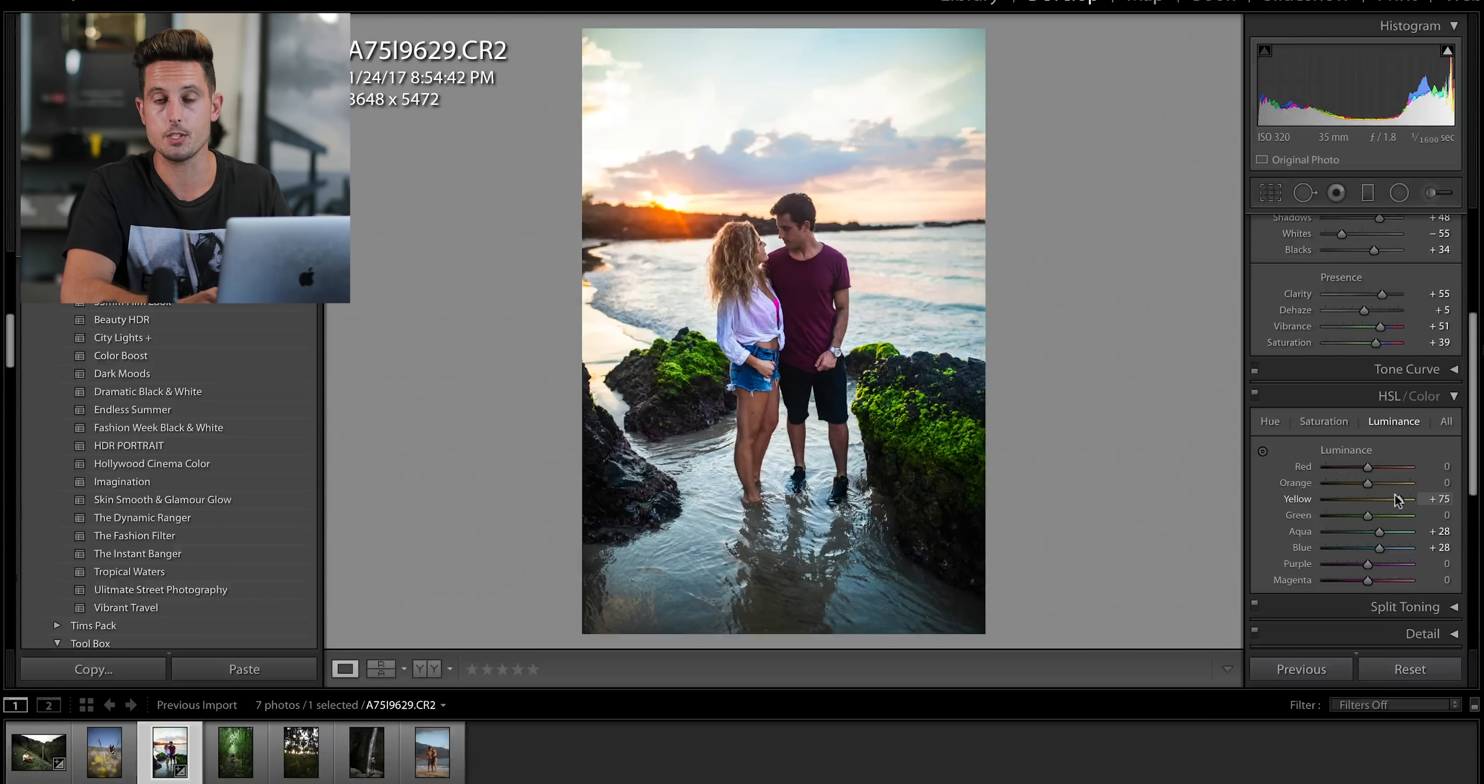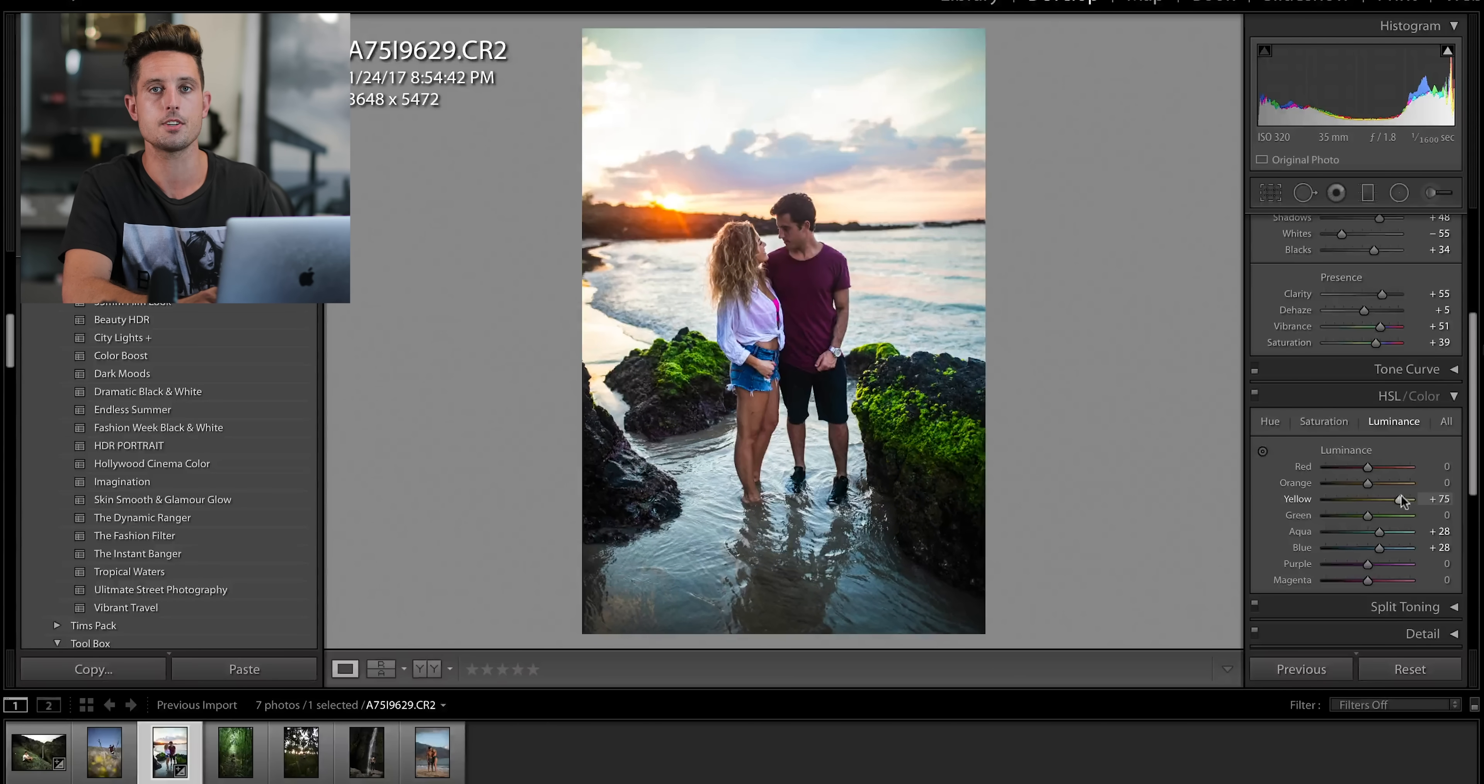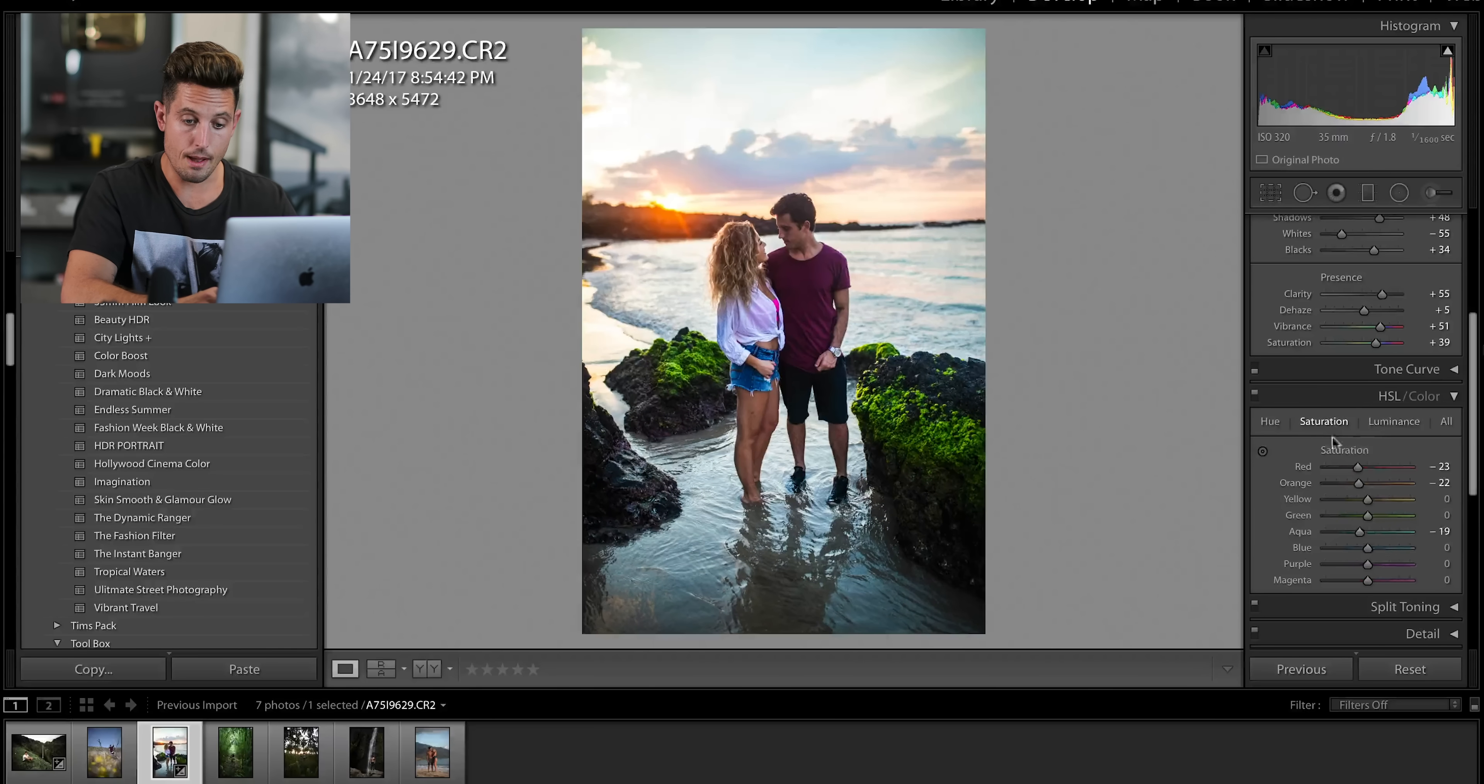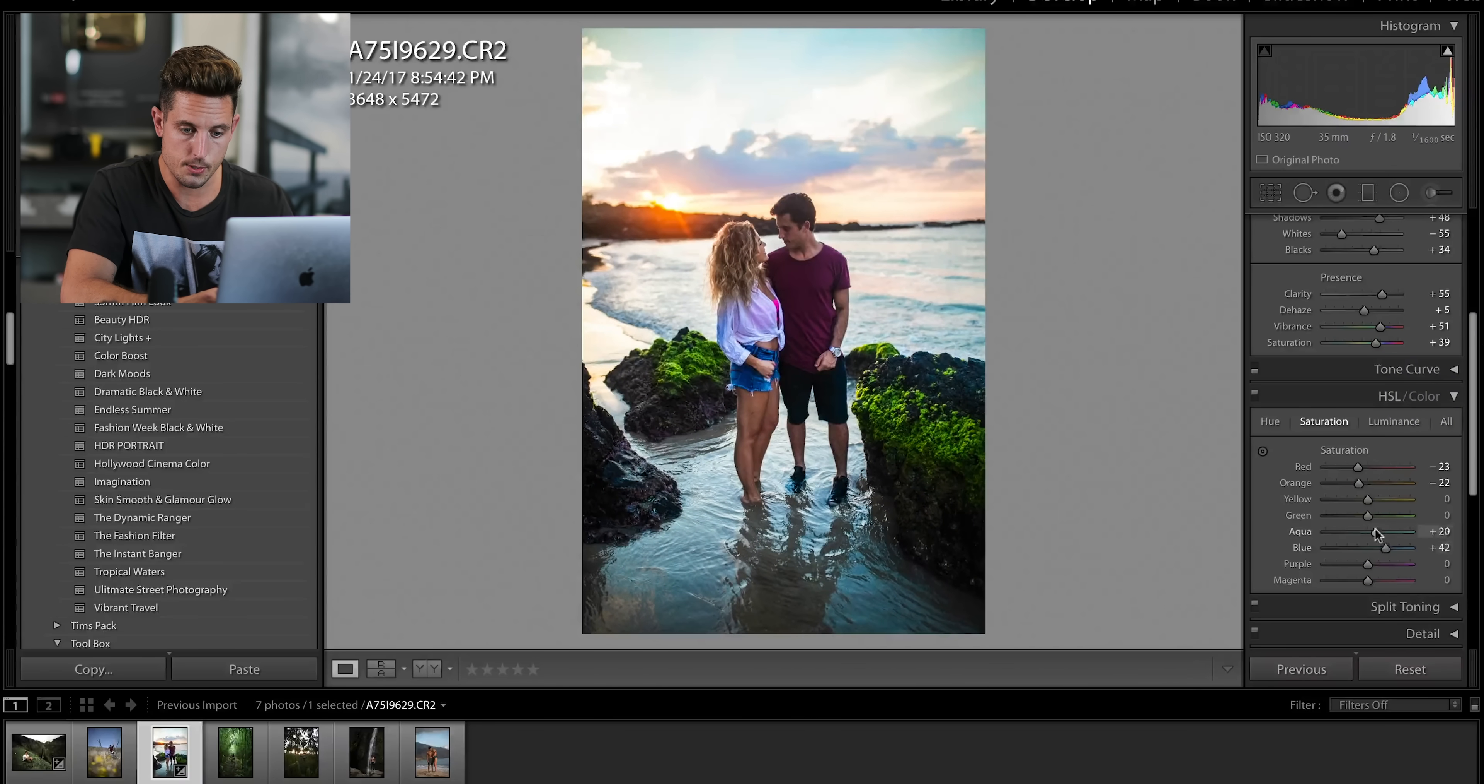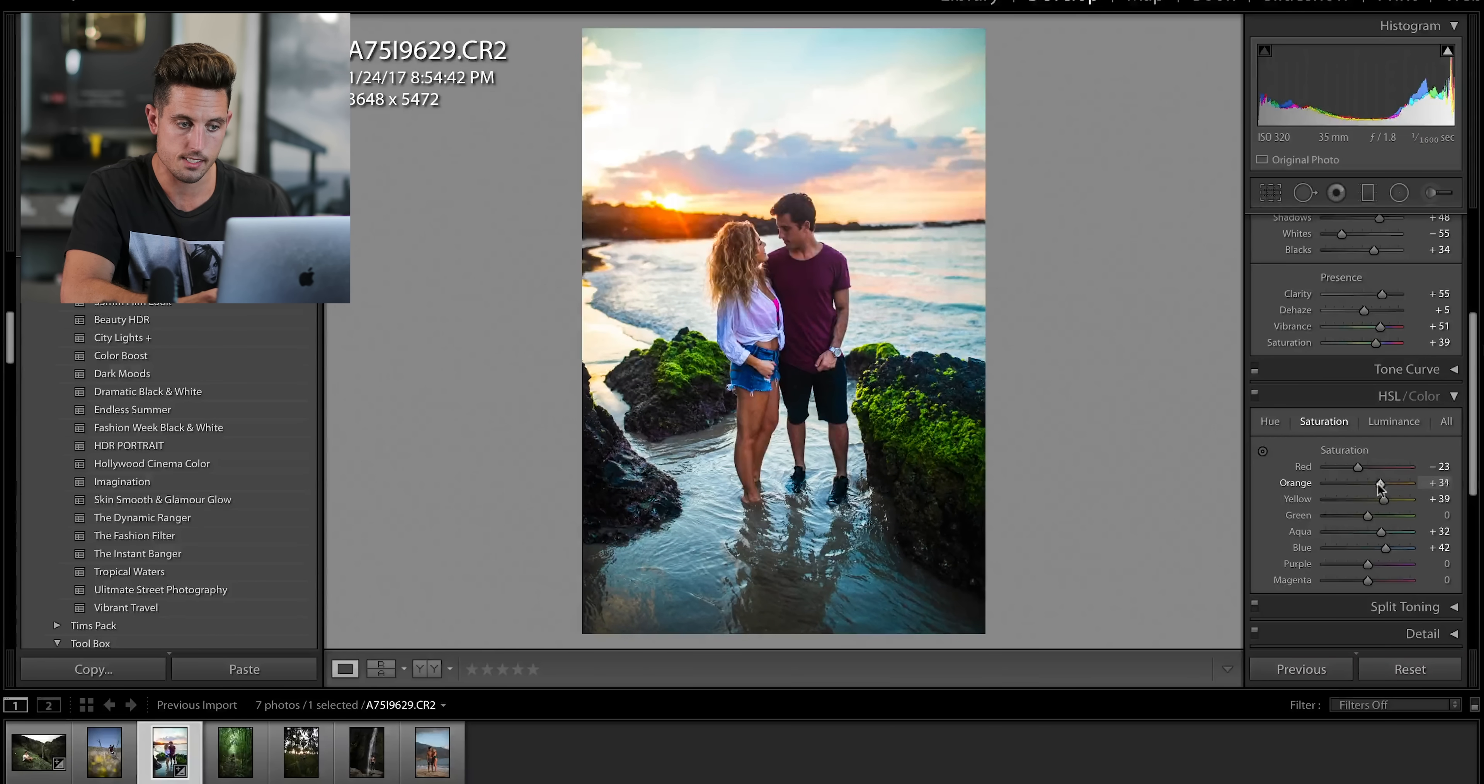something most people don't do, but it actually saves the colors in your image that you're not trying to take out. Now, I'm going to actually flip back over to saturation and I'm going to pump up the blues and the aquas and all of the colors of the sunset.